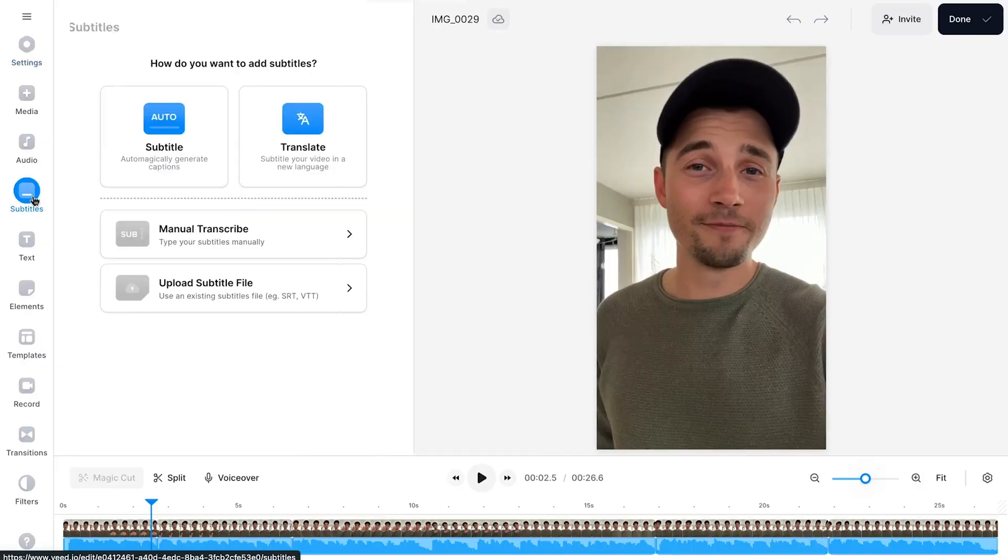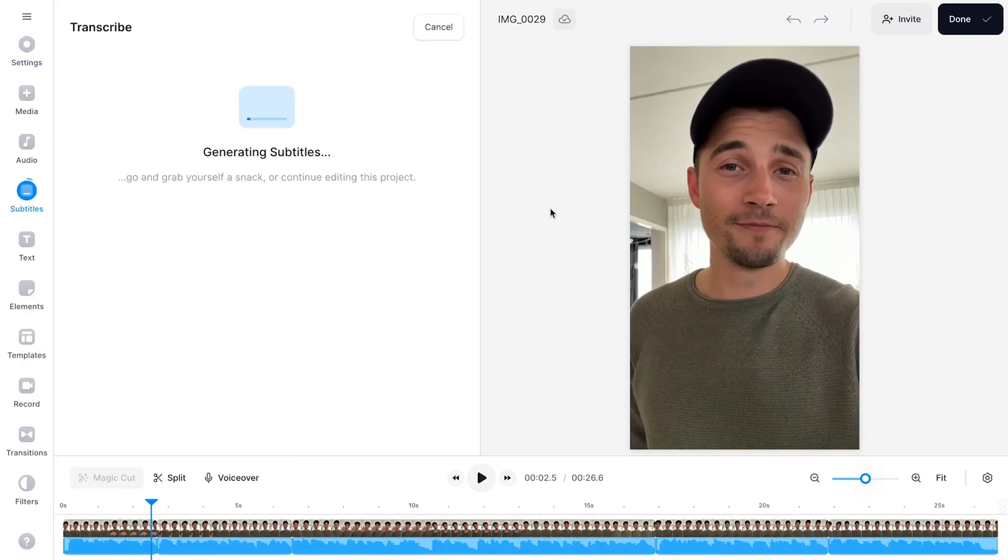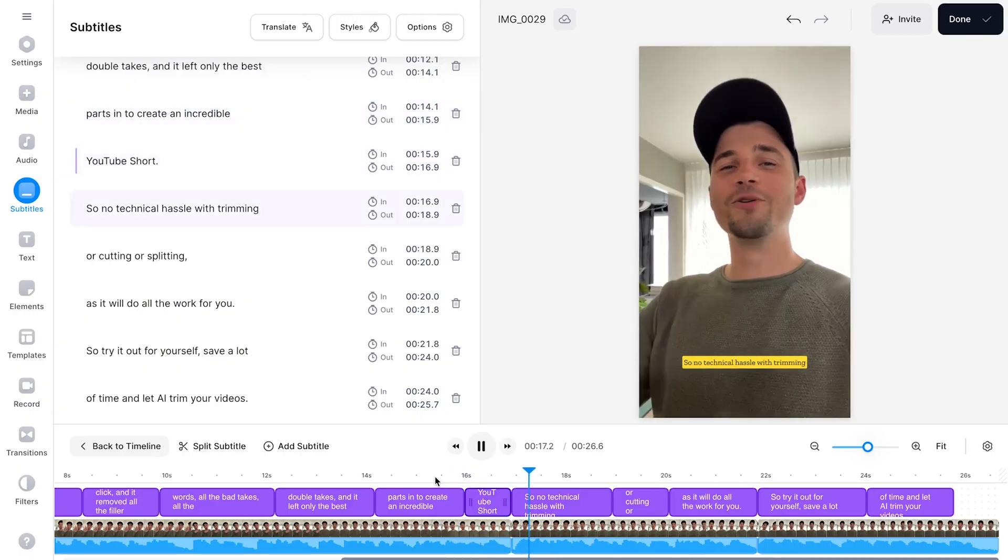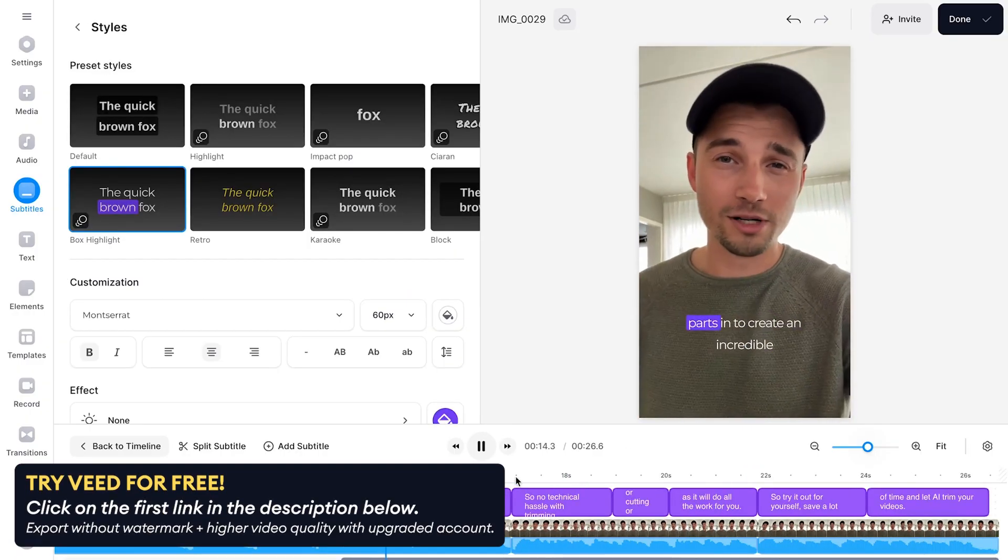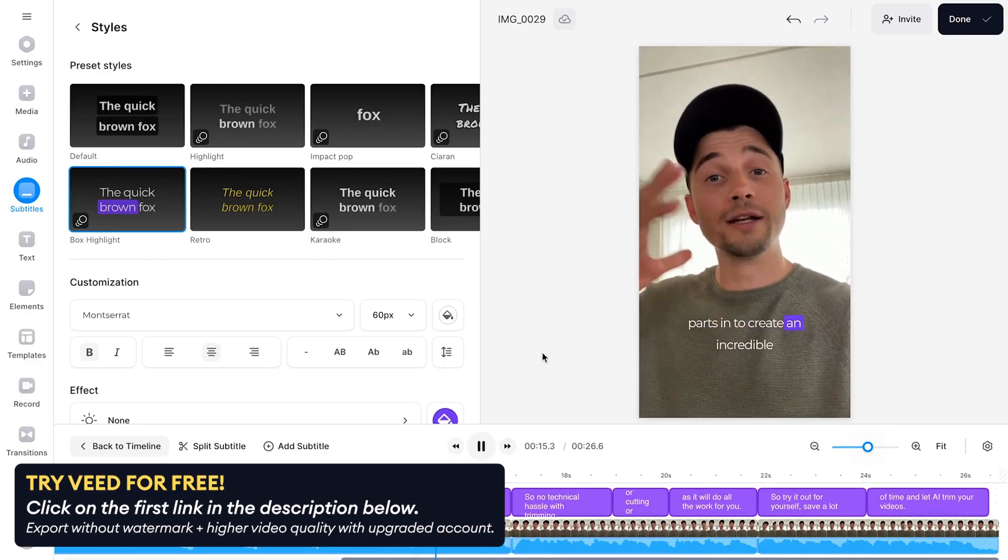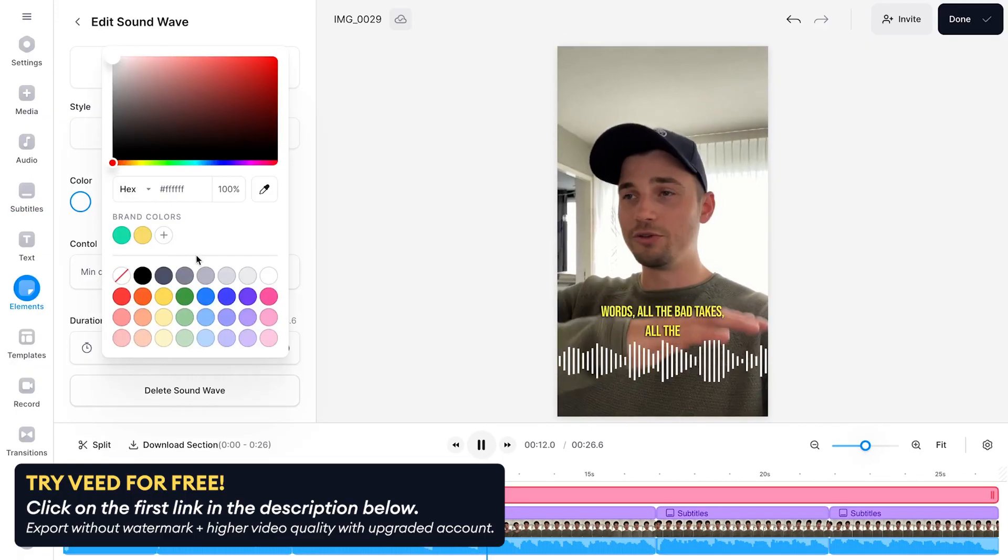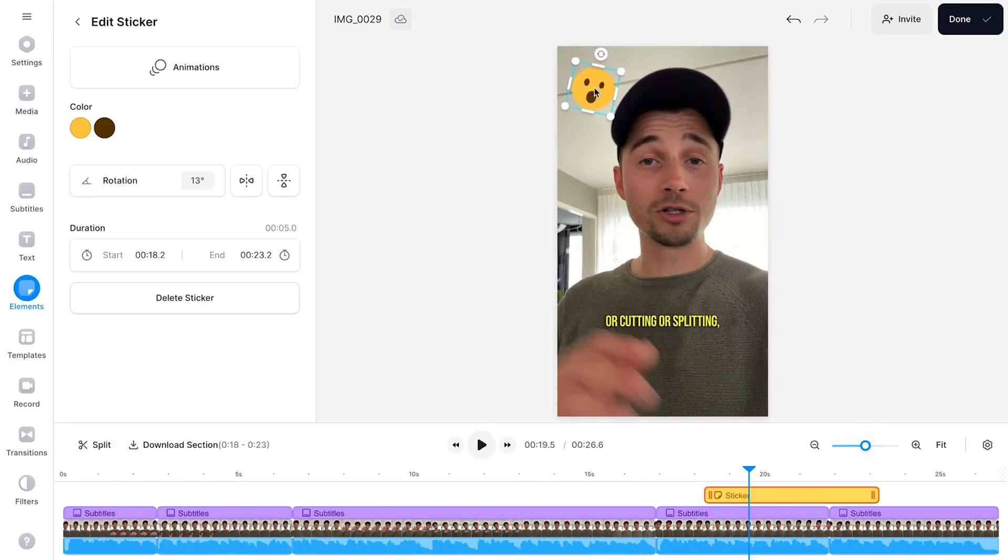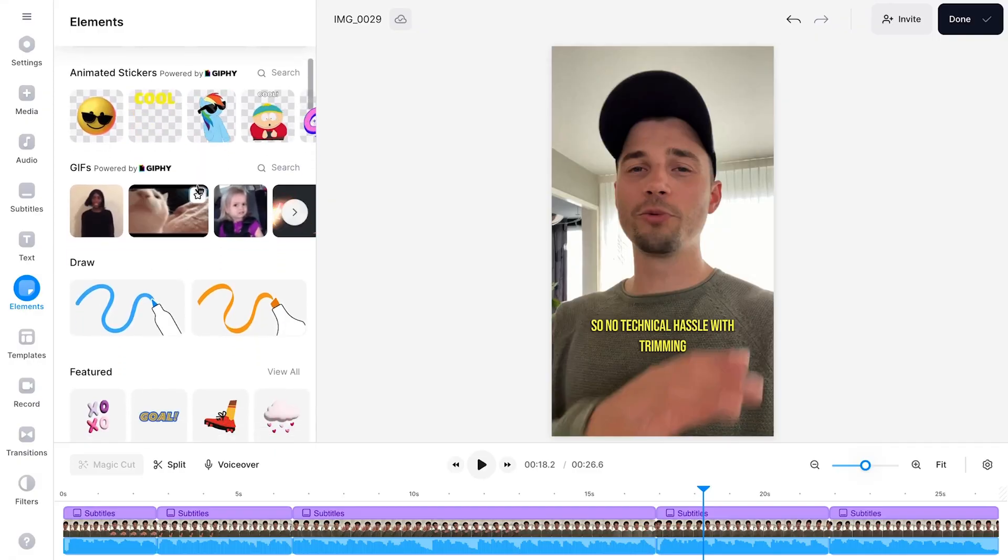And with all the time saved on that editing you can now focus on the fun stuff. In the same editor you can try Veed's other amazing features and spice up your YouTube Shorts in seconds with automatic subtitles, text-to-speech, text animations, stickers, GIFs, music, and much more.